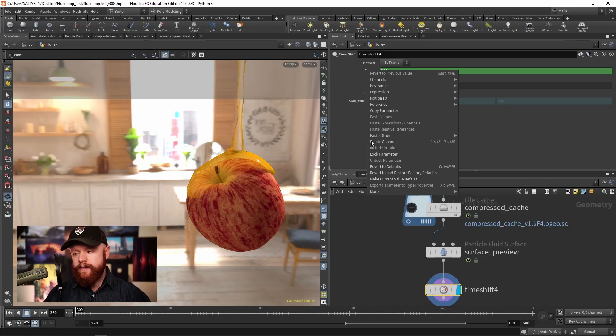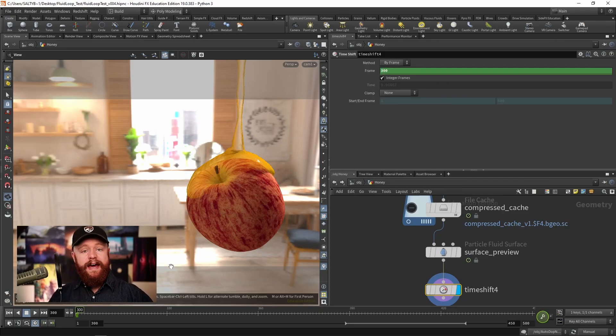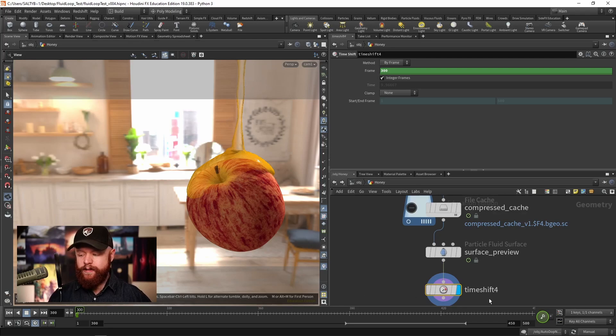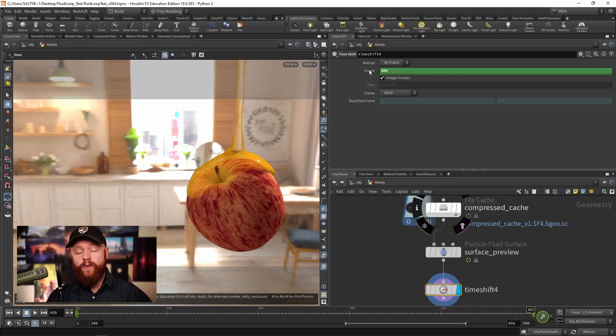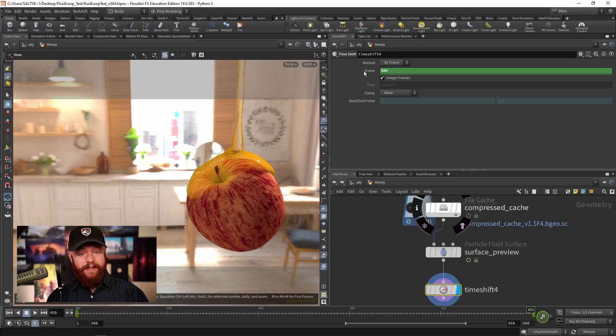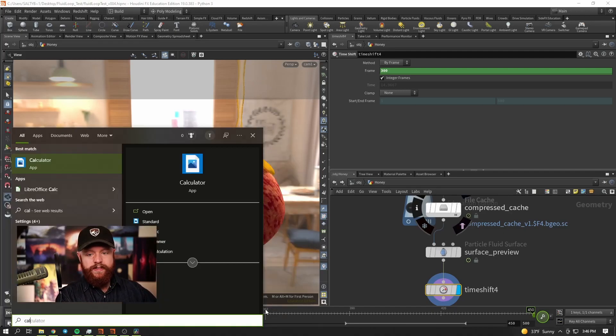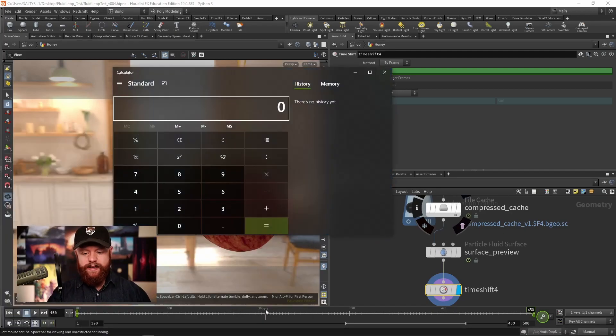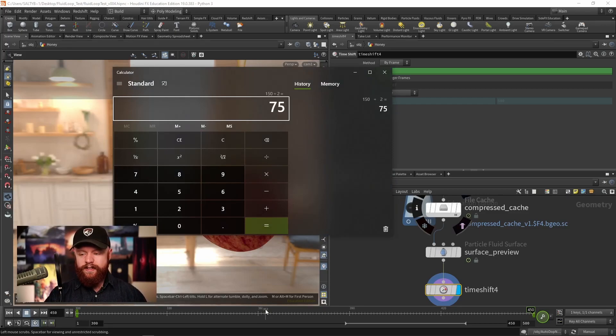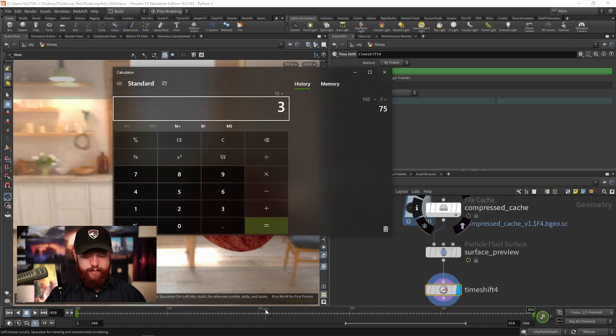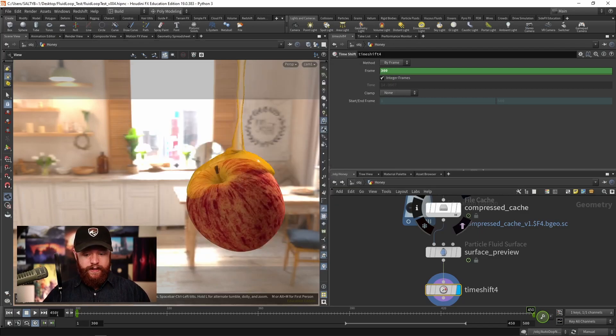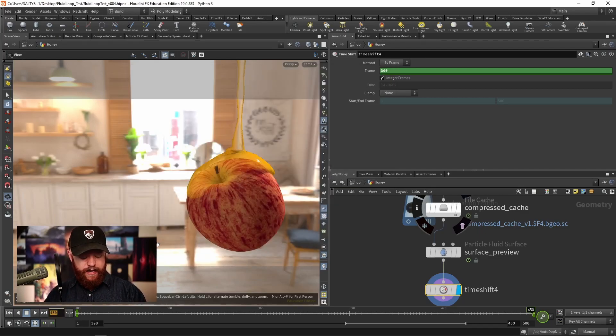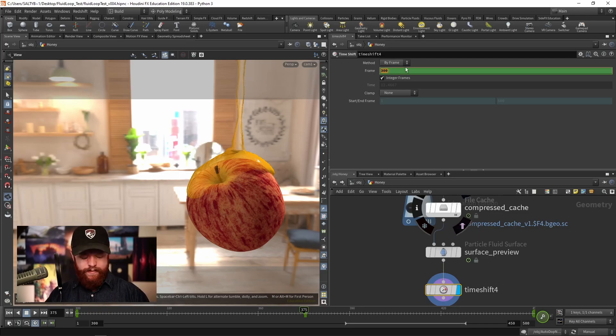Right click, delete channels, and we're going to make a keyframe at frame 300. Then at frame 450 we're also going to make a keyframe. If we go right in between there, that's 150 divided by 2, 75 plus 300, frame 375 is right in the middle. So let's keyframe this to 450.